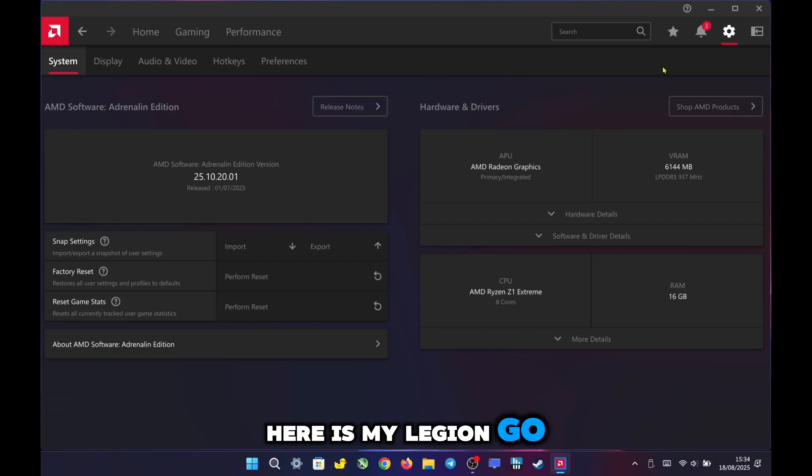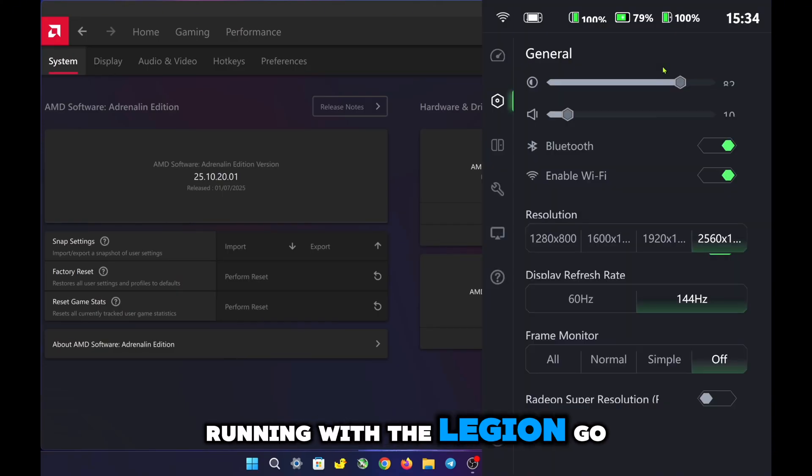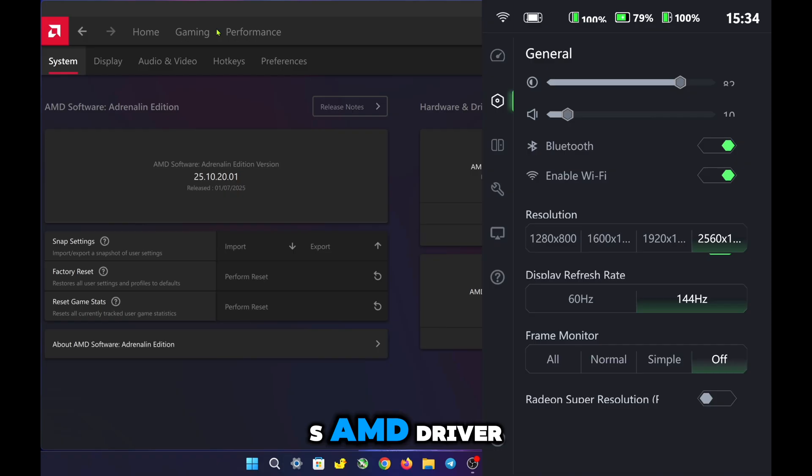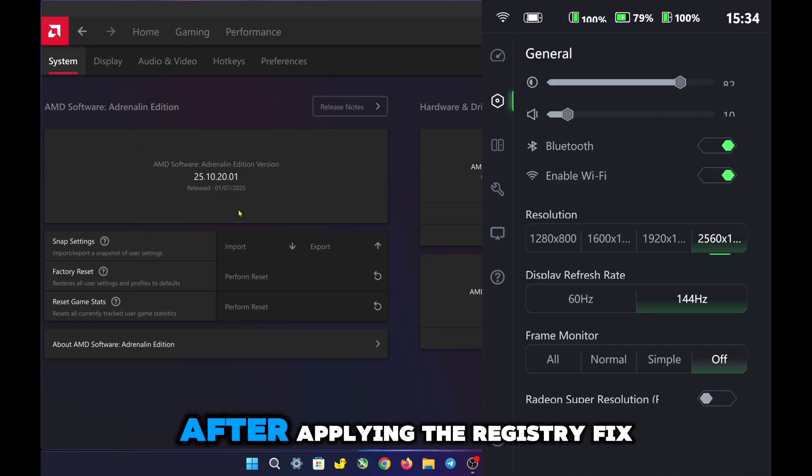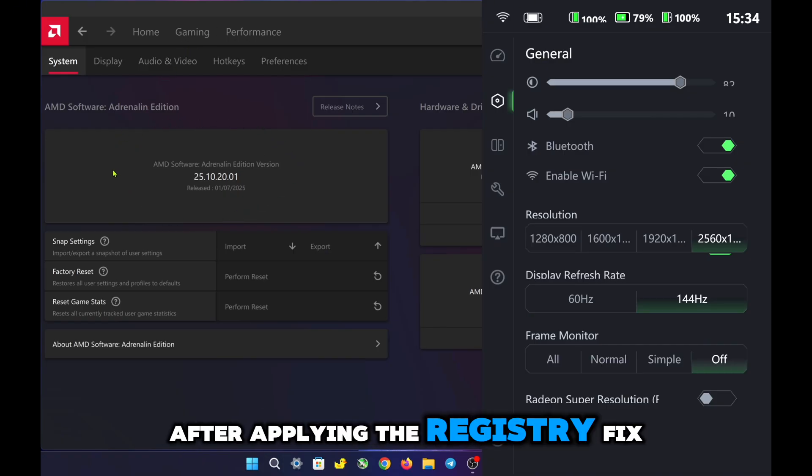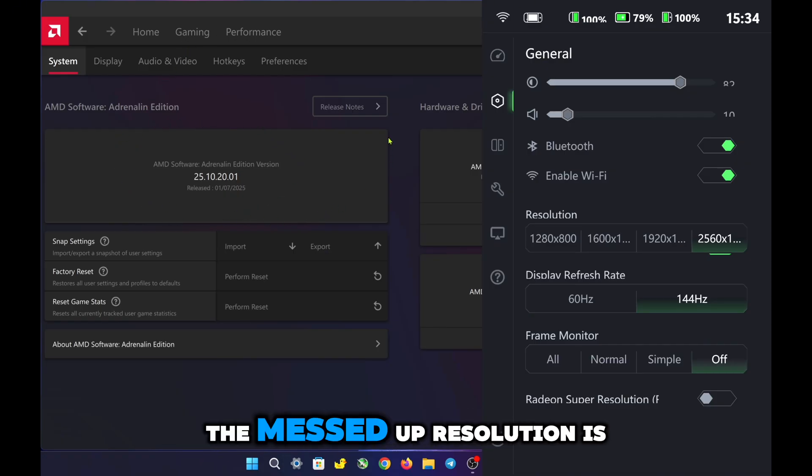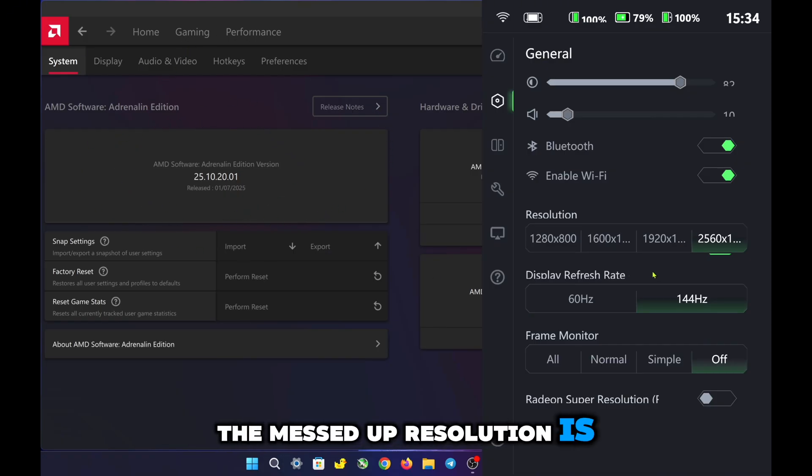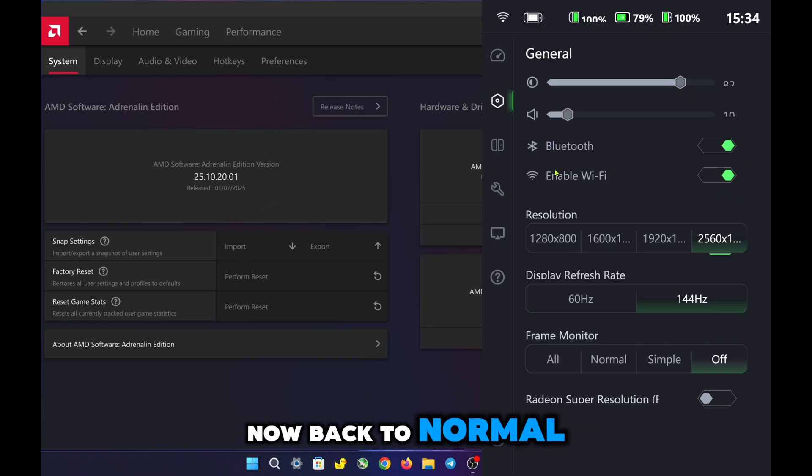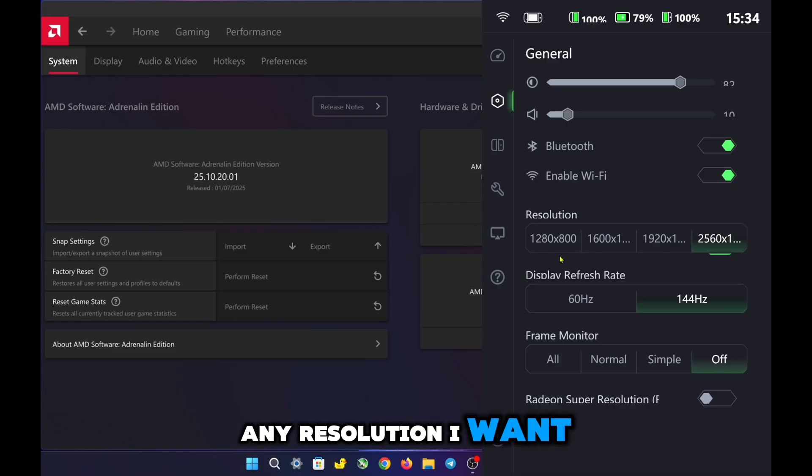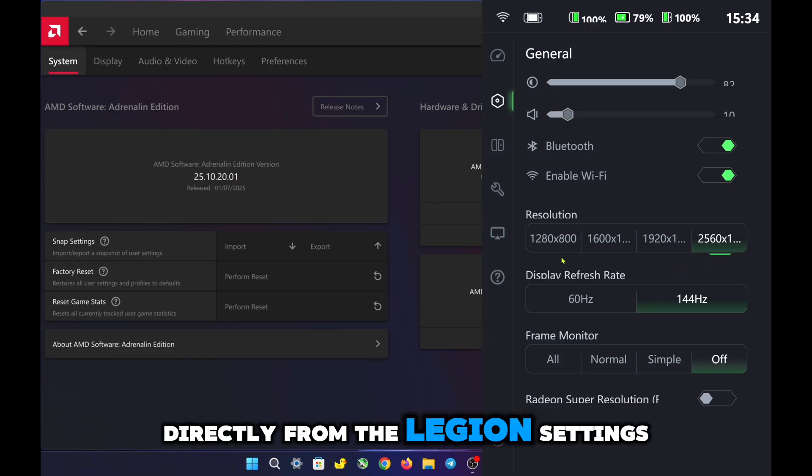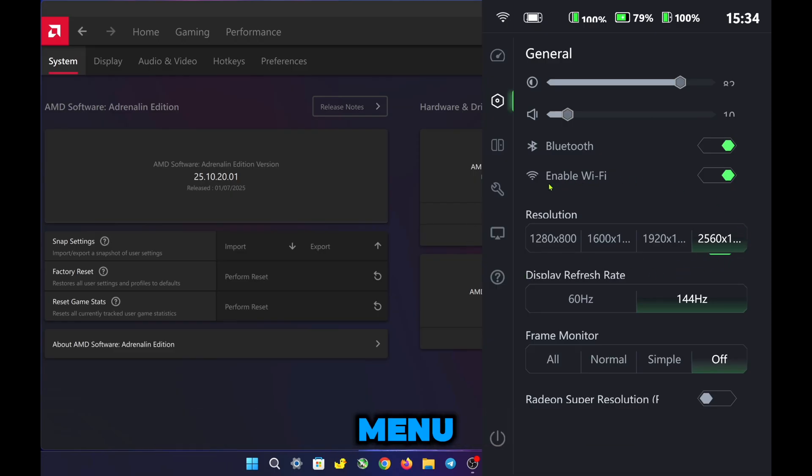Here is my Legion Go running with the Legion Go S AMD driver. After applying the registry fix, the messed up resolution is now back to normal, and I can switch to any resolution I want directly from the Legion settings menu.